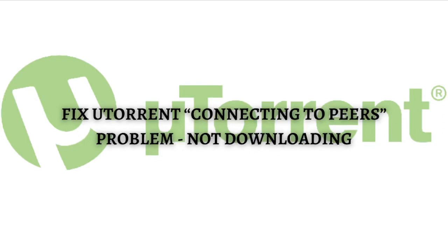Hi and welcome back to the channel, thank you so much for clicking into this video. In this video, I am going to teach you how to fix uTorrent connecting to peers problem or it is not downloading. Make sure that you stay until the very end of this video so you won't miss any important step or information.